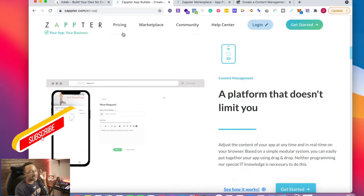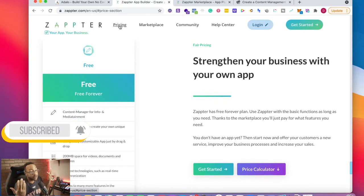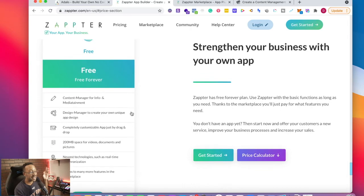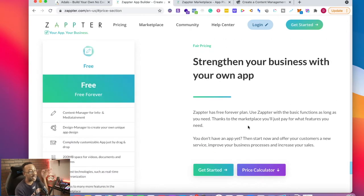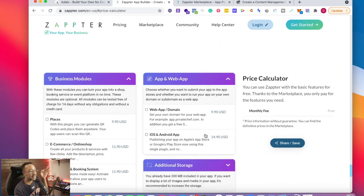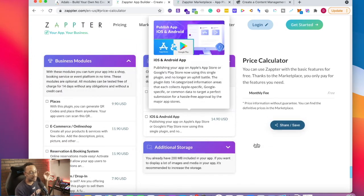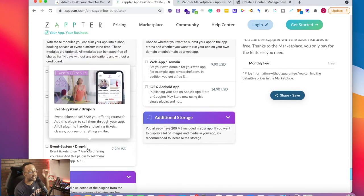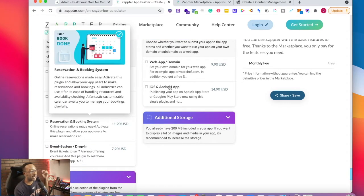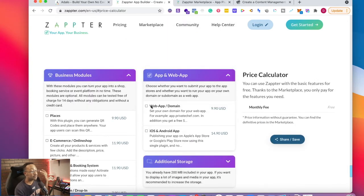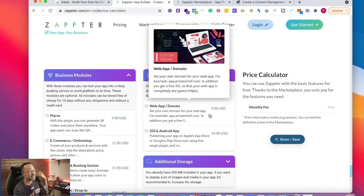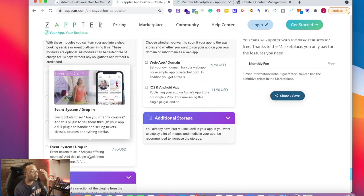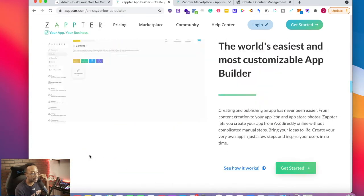Zapter has a very interesting pricing model. They have a free forever plan. And then as you're expanding, as you're adding other functionality, you can go to the pricing calculator and this allows you to see how much you're going to be paying. You can start for free, but if you're going to be adding very specific functionality, it will allow you to see how much it's going to be ranging from when you're going to submit this to the app store, for domain costs, or different plugins that you're going to be using for the platform.